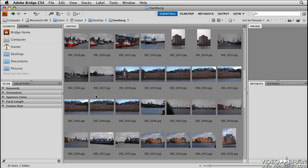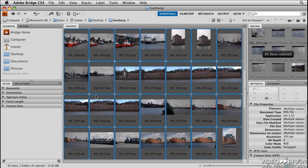To rename a group of images, you'll first need to select all of the images that you want to rename. I'm going to press Command-A, or Control-A on the PC, to select all of the files.